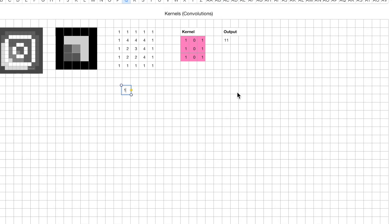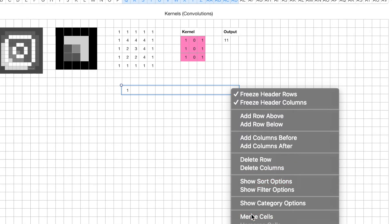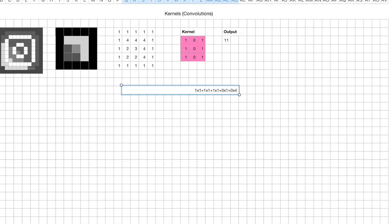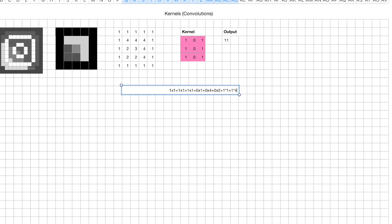And if you're wondering how we get 11, we can do the math here: 1 times 1 plus 1 times 1 plus 1 times 1 plus 0 times 1 plus 0 times 4 plus 0 times 2, that's 1 times 1 again, plus 1 times 4 plus 1 times 3. And that's it, you get a sum of 11.